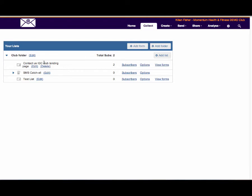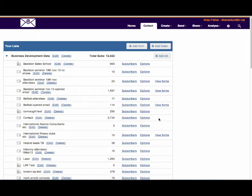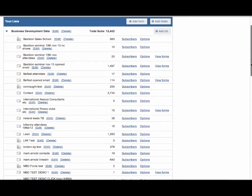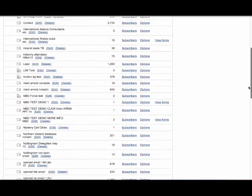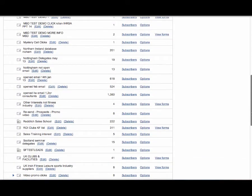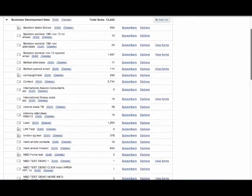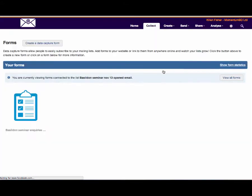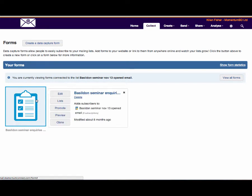We can have an SMS catch-all to catch all those people that are subscribing by SMS or text message. For data protection reasons I can't show you the precise subscribers, but this is our own version of Momentum Connect which we use for our own B2B purposes. As you can see we have about 12 and a half thousand subscribers just within this particular folder. It gives you an idea of the vast number of lists, folders and so on that you can actually create.